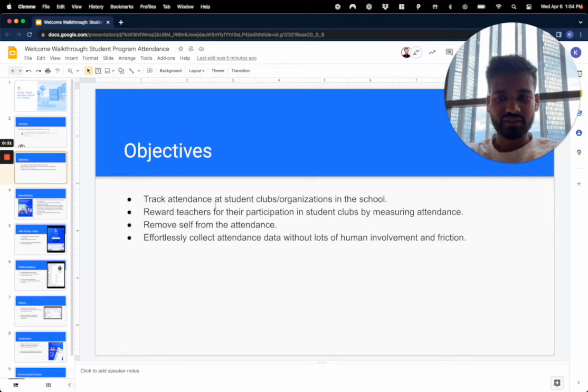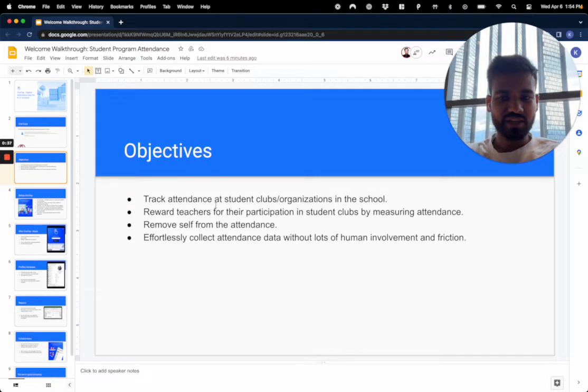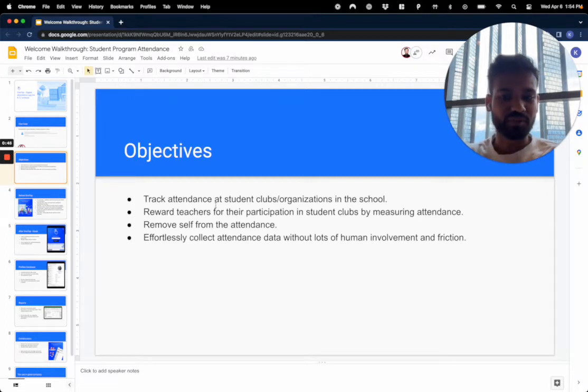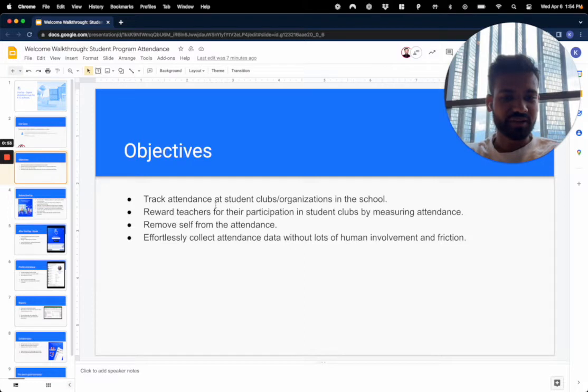Some of the objectives that our customers in this specific use case have is to keep track of attendance for student clubs and organizations, but then eventually this is to reward students for their participation and reward teachers as well for their participation in the student clubs, and this is primarily done by measuring attendance.